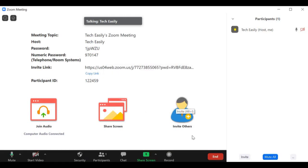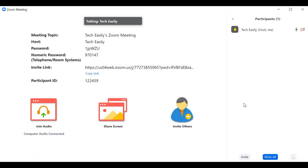Clicking this will mute everybody in the meeting. This feature is really useful if you want to get your message across and have everyone pay attention without anyone speaking over you. You can also click the bottom-right corner for more options like muting everyone upon entry.